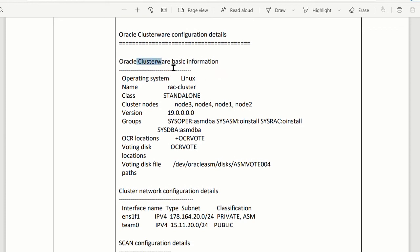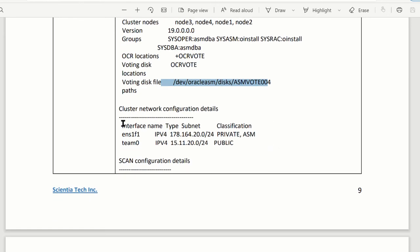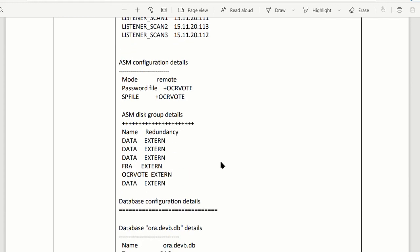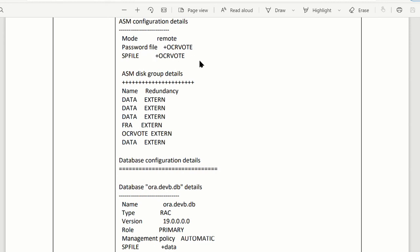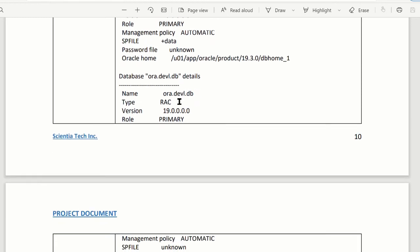It gives you cluster basic information: node, version, cluster name, who is the master, where is your voting disk — exactly where they are and which ones you are using. And the network information about your subnet. Scan name and also IPs you can get from here too. ASM disk groups — all of them. And then for each database it gives information: where they are and what disk group they are using.